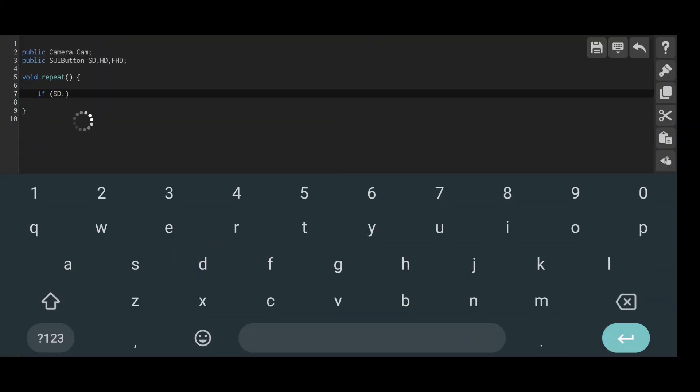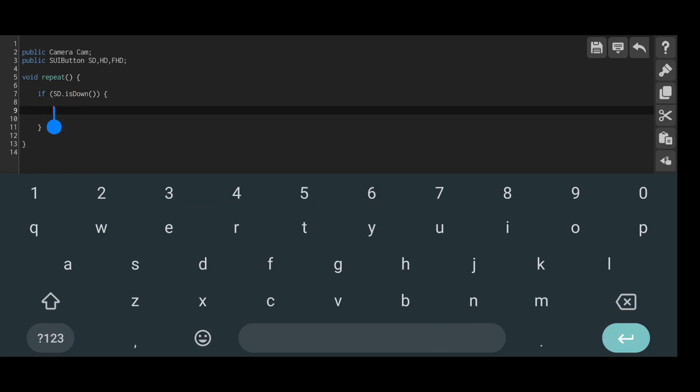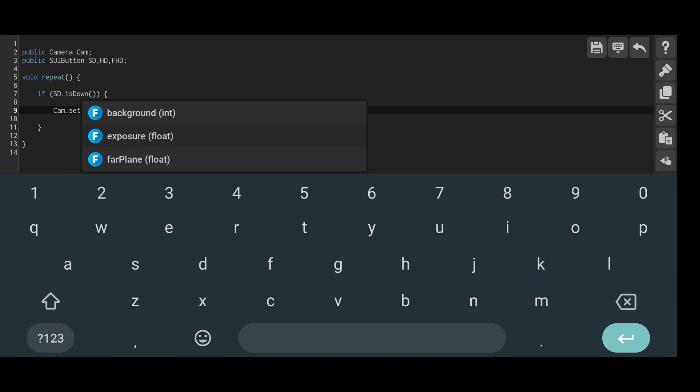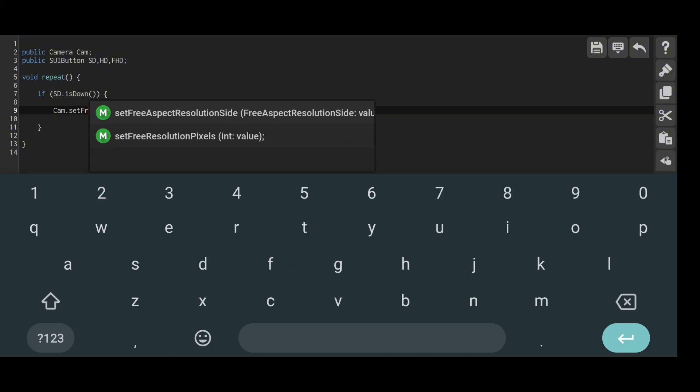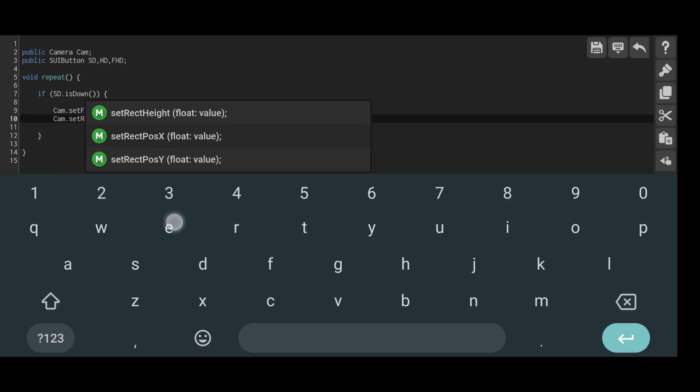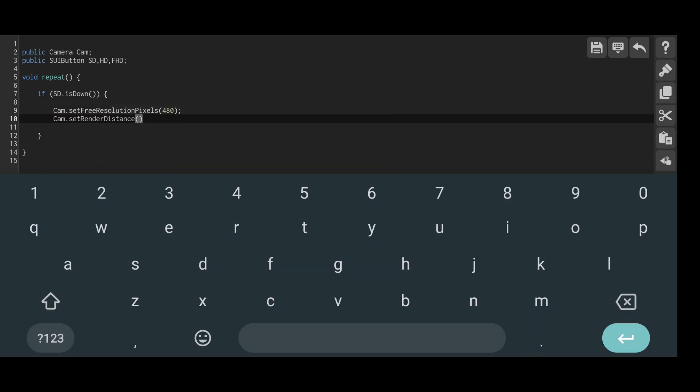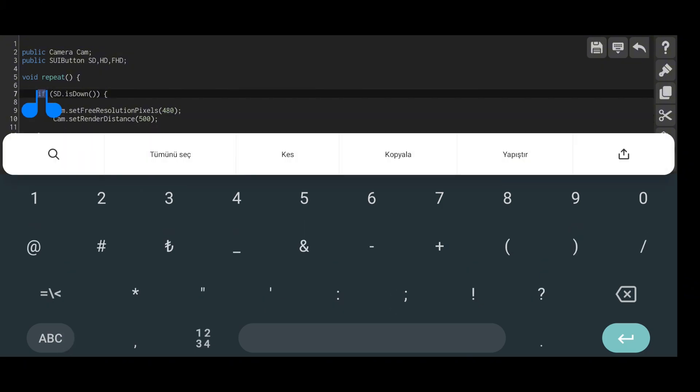Next, we define three pieces Subutin buttons. I named them Public Subutin SD, HD, FHD, but you can customize these according to your preferences. SD will represent a resolution of 480 pixels horizontally, HD will represent 720 pixels, and FHD will represent 1080 pixels.